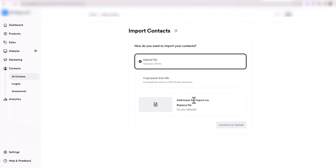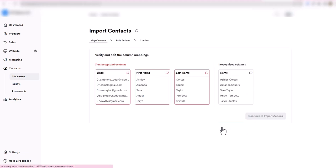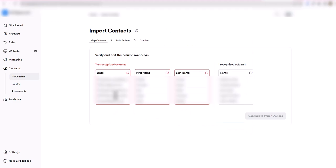Something to keep in mind here: this has a replace file option and I can go ahead and continue to upload. Let's go ahead and click on continue to upload.